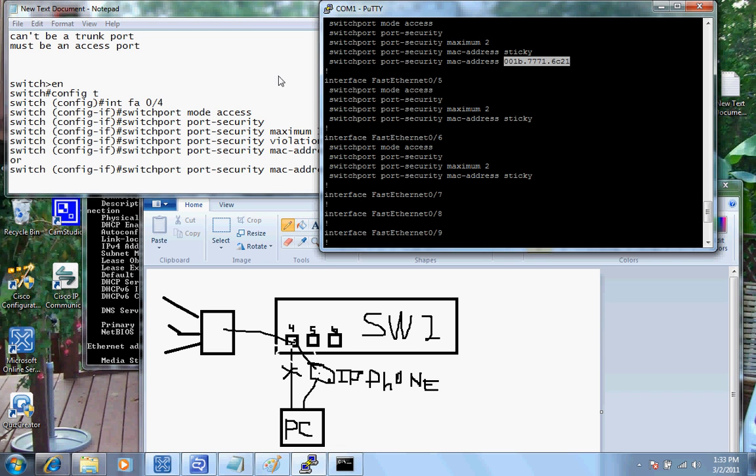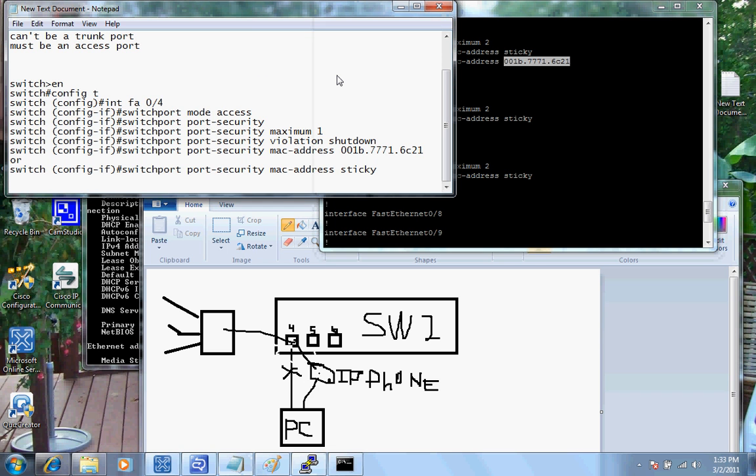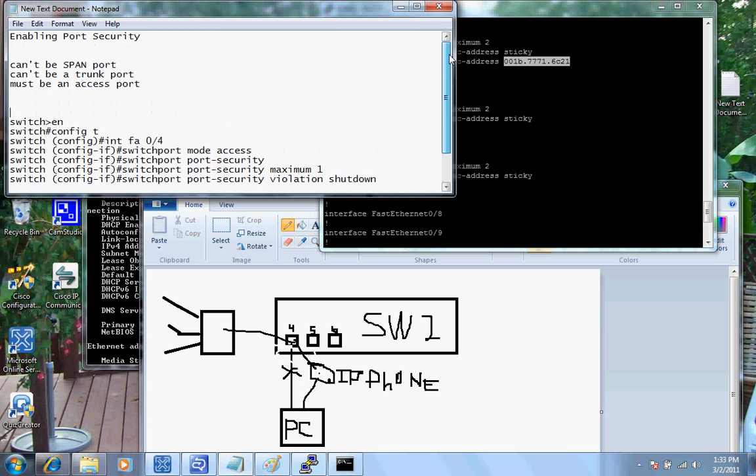All right. That's all it is to set up port security. I hope you enjoyed this video on how to configure or enable port security on a Cisco switch. And if you would, I would like for you to visit my website www.3citraining.com for other videos and test prep material for Cisco, Microsoft and CompTIA exams. Thank you and have a good day.